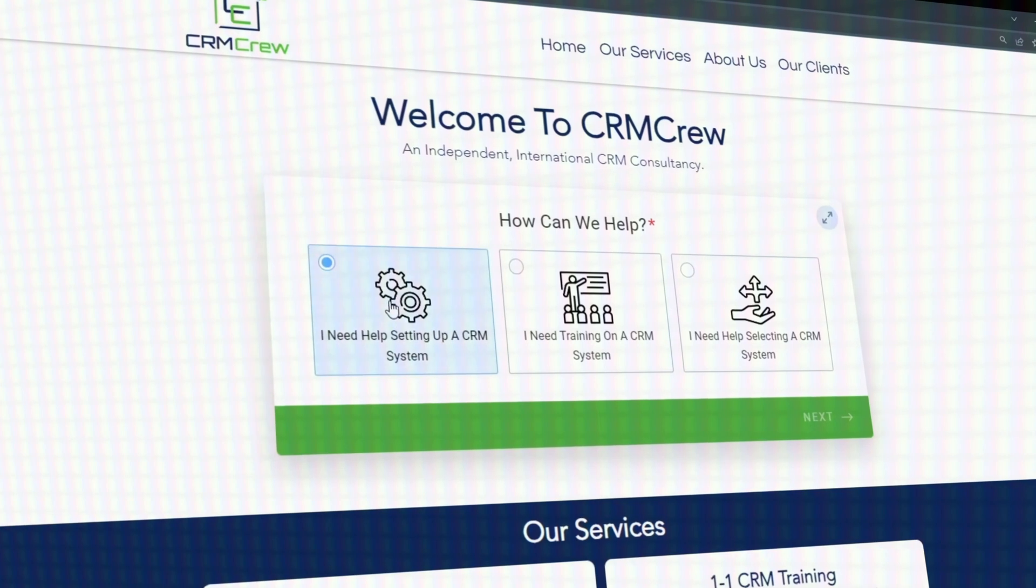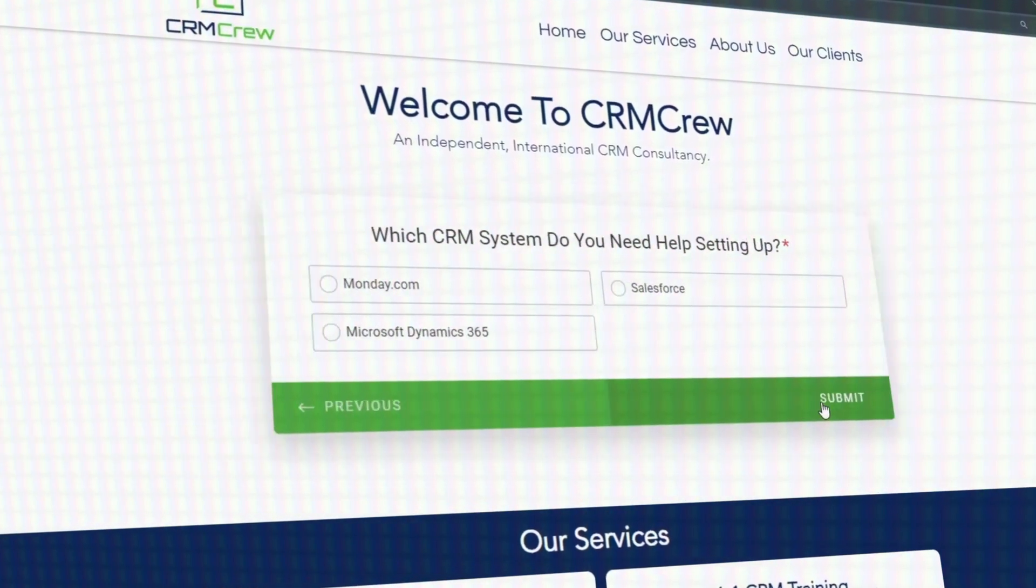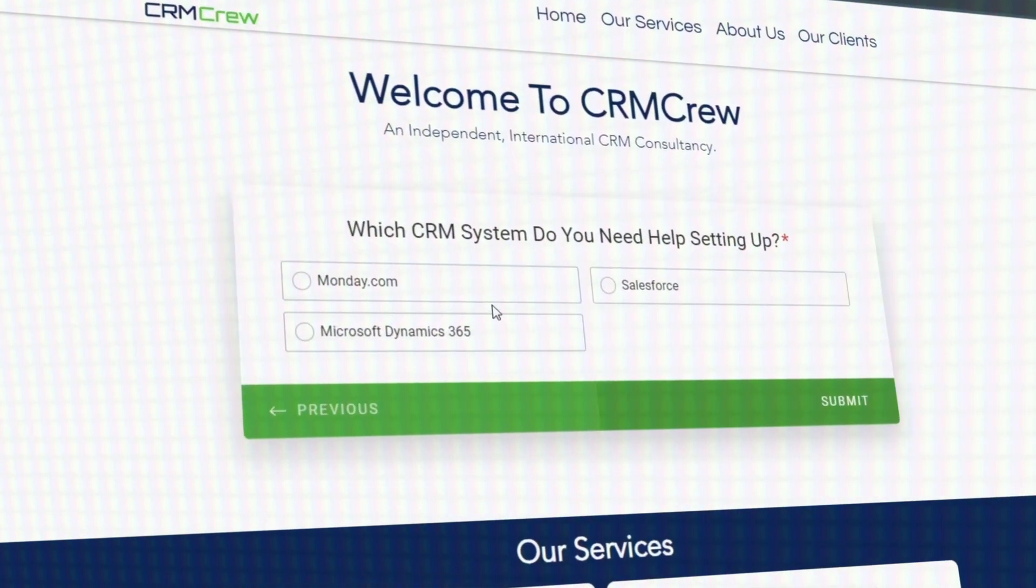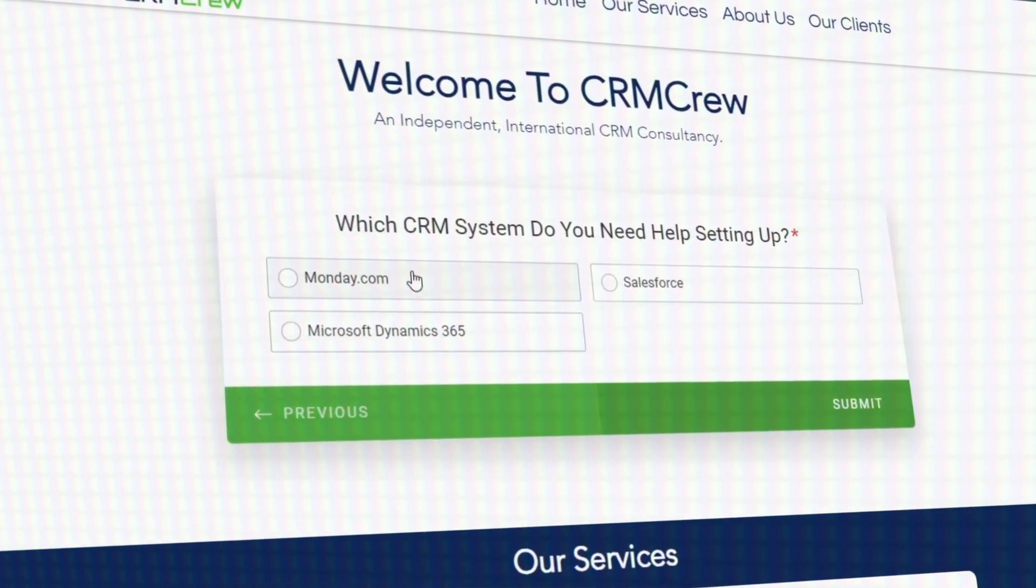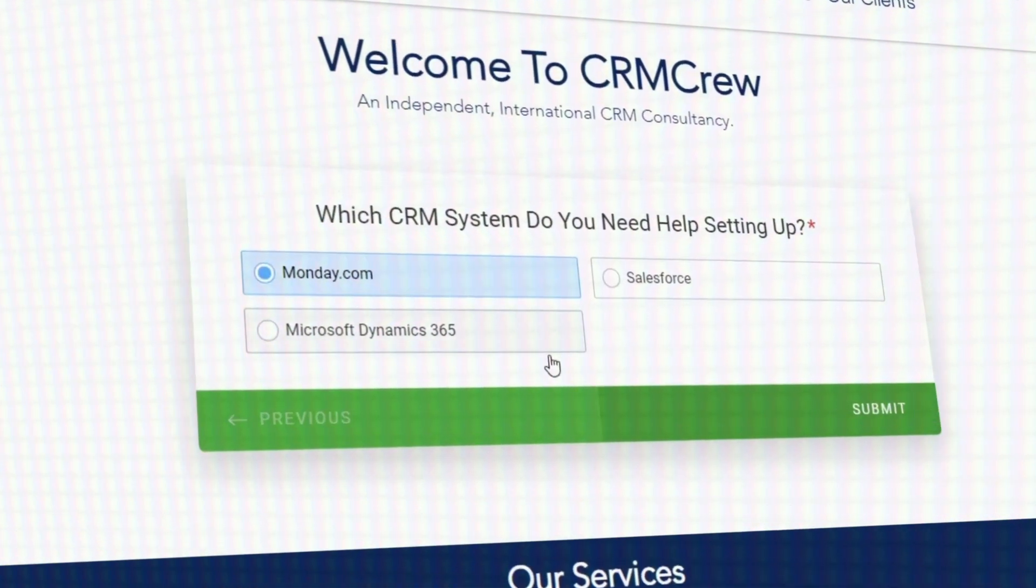I am sure you've seen the ads, Monday.com sales CRM. In this video, I'm going to be explaining exactly how to use it. I'll be going over leads, deals, contacts, and accounts. I'll also be explaining the pricing. Just before we get into the video, if you need any help with Monday.com training or setup, check out the link below. We would love to help.